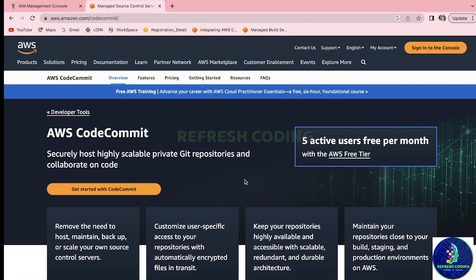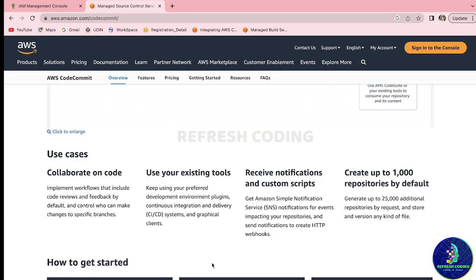Hello coders, welcome to Refresh Coding. My name is Madhulika and in this video we are going to talk about AWS CodeCommit. AWS CodeCommit securely hosts highly scalable private Git repositories and allows you to collaborate on code. It is similar to GitHub but is entirely managed by AWS.